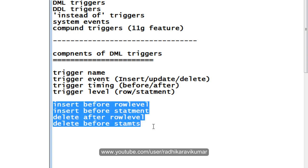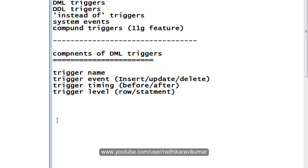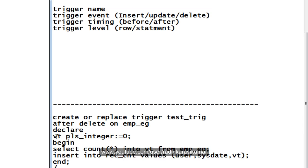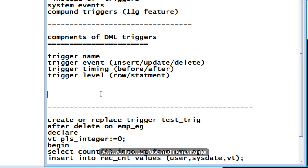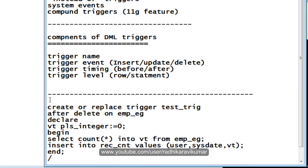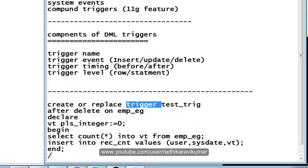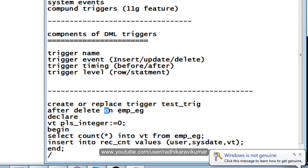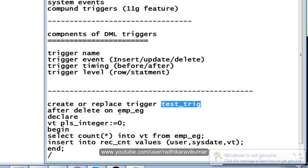Now we will see how we can make use of the components of triggers. Here I already have a program. You can see I have created a trigger — this is the way you need to create a trigger, same as functions and procedures: CREATE OR REPLACE TRIGGER, then the trigger keyword and the trigger name. My trigger name is test_trig. Here I am mentioning AFTER DELETE, on which table — I am creating this test trigger on the table called emp_eg.